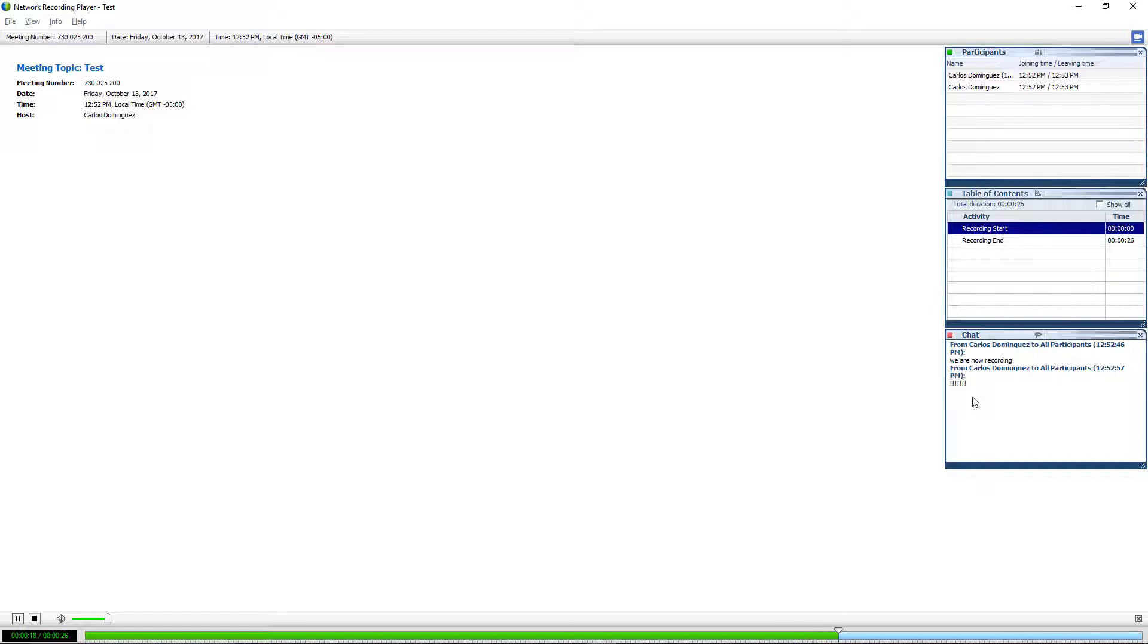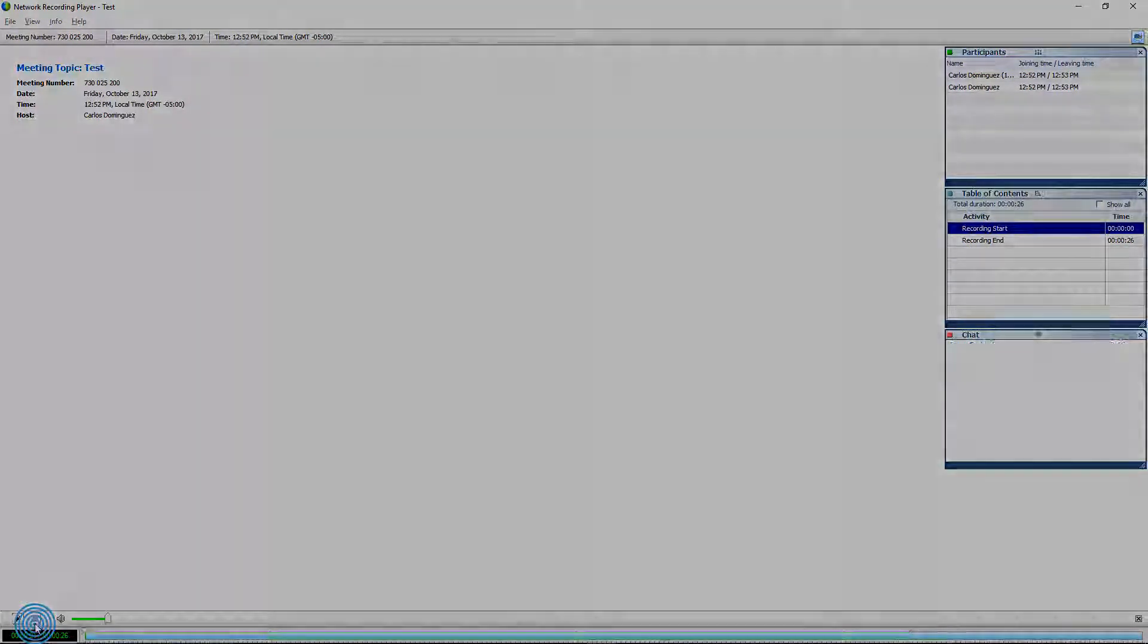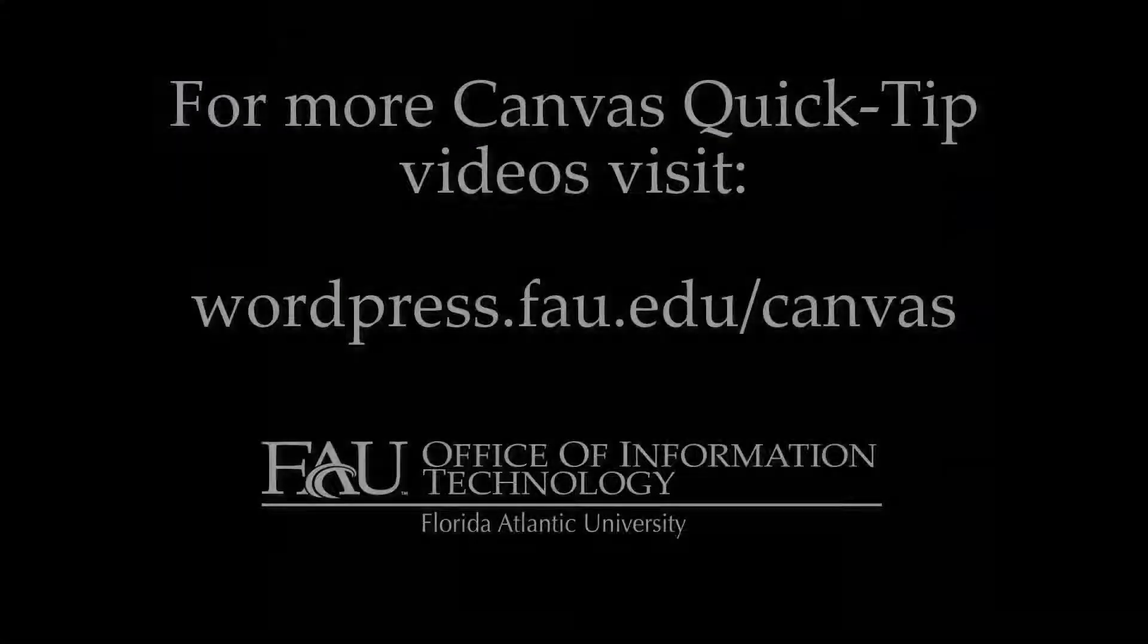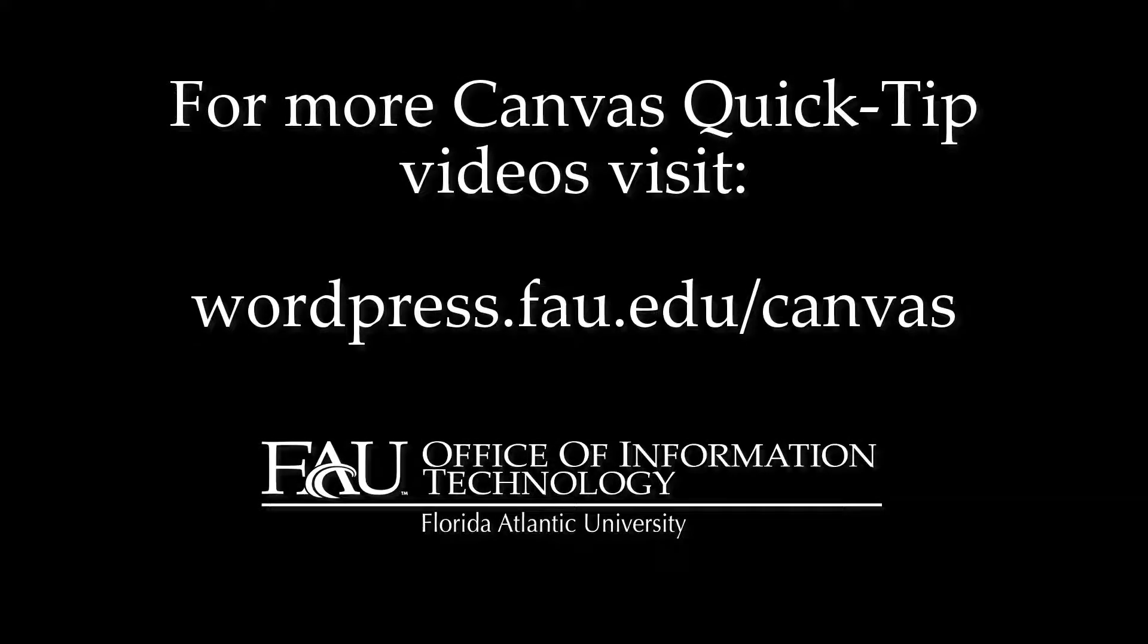Congratulations! You've made it to the conclusion of this Quick Tip episode. For more instructional videos and information on the many features of Canvas, Mediasite, and other instructional technologies used within Canvas, visit wordpress.fau.edu slash canvas.